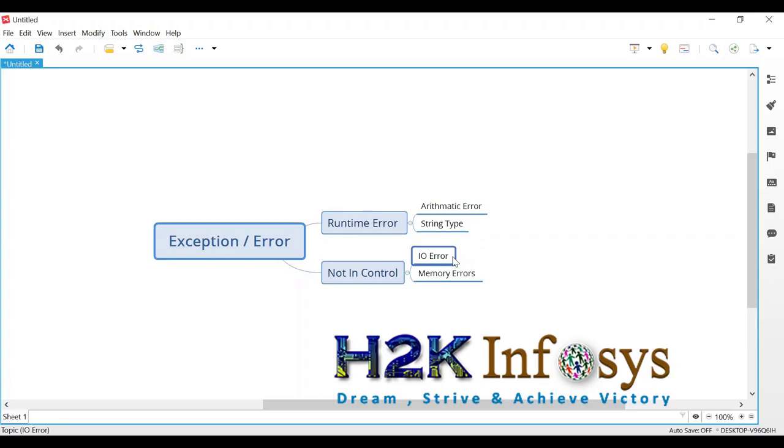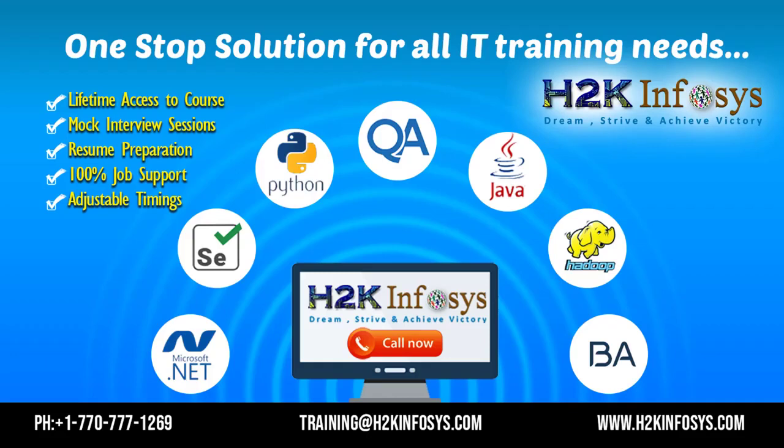Any kind of error in Python has two approaches - either you can handle that error or you can raise that error, meaning you are not handling it. Somebody else will do it, so you pass on the responsibility. In runtime error especially, you can handle it. There is a way to handle that particular error.